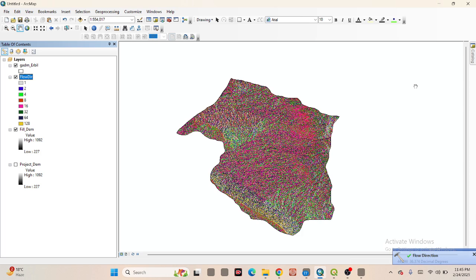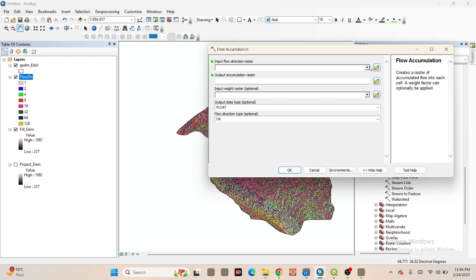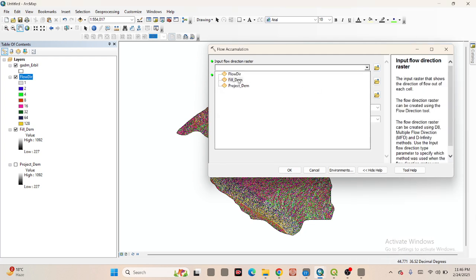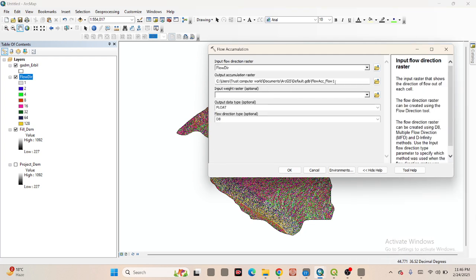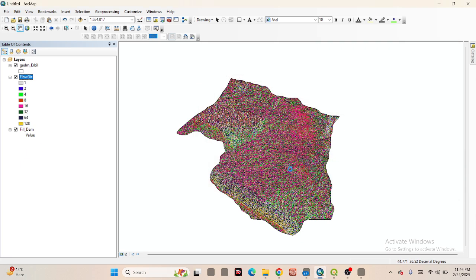After that we create the Flow Accumulation. Click on Flow Accumulation and input the flow direction raster. Put the file name as 'flow accumulation' — you can put any name. Click OK. Now it creates the Flow Accumulation raster.